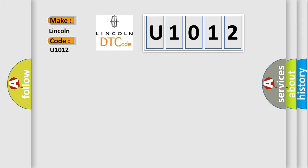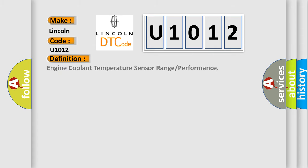The basic definition is: Engine coolant temperature sensor range or performance. And now this is a short description of this DTC code.